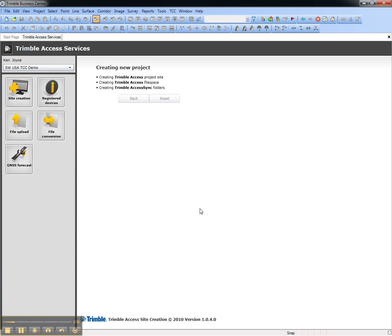The service will create the new Trimble Connected Community Site, which is now available to share data with the field.